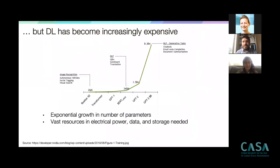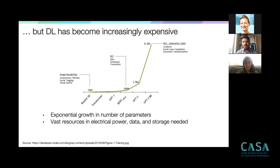At the same time, deep learning has become increasingly expensive, and there is an ongoing trend that continues to do so. This plot shows typical network sizes of state-of-the-art NLP systems, starting from ResNet-50 up to GPT-2-scale systems. This is really exponential growth — we are already in the multiple billions of neural network parameters.